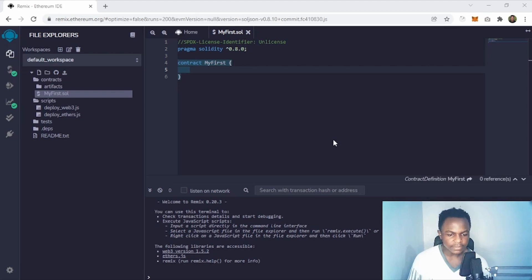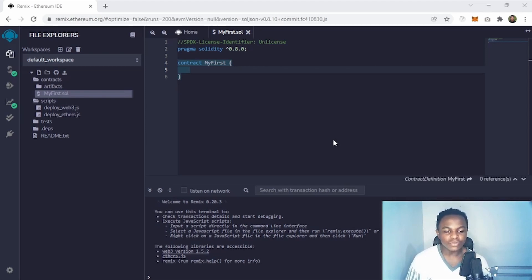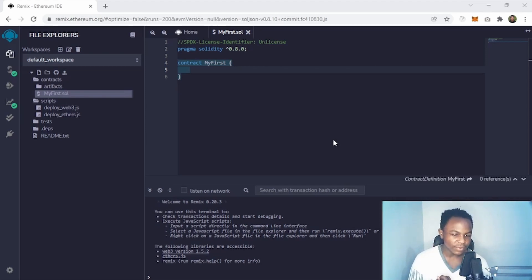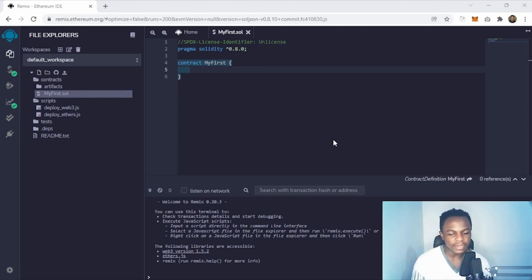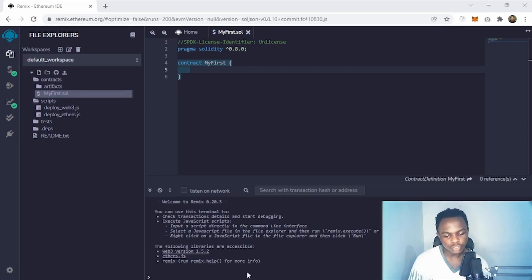What you are going to be building today is a waving contract. We're going to have two functions: a function to set the wave and a function to get the wave.